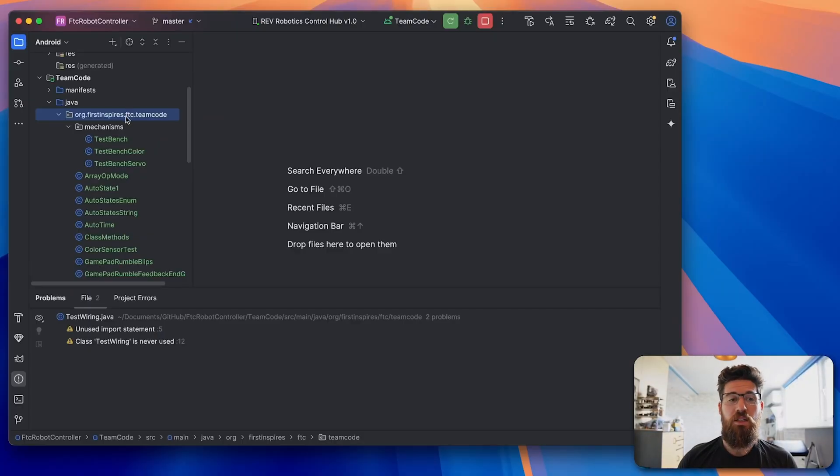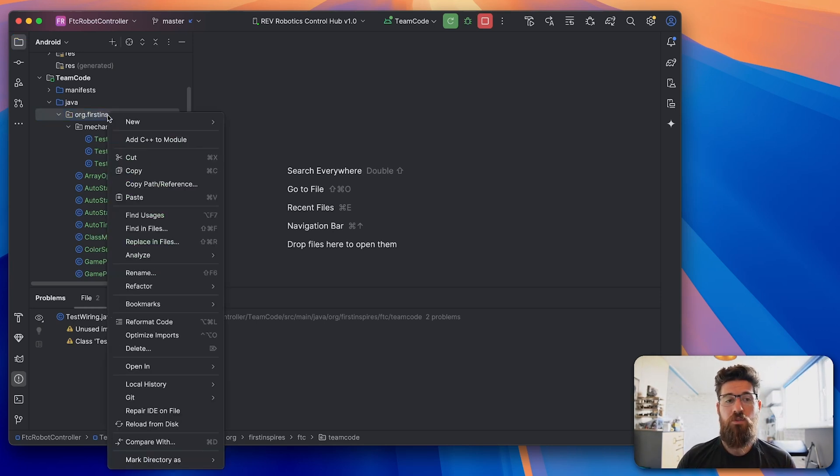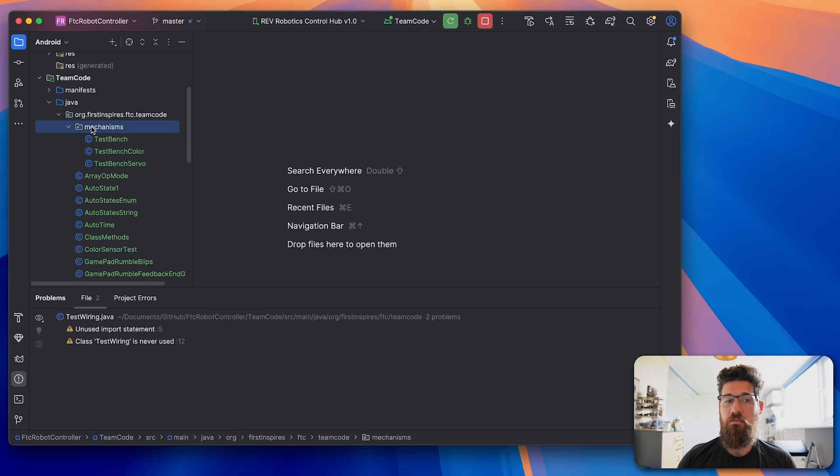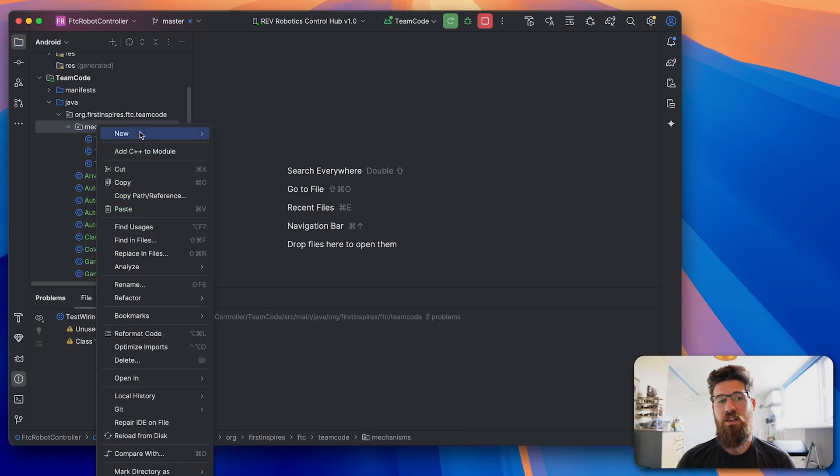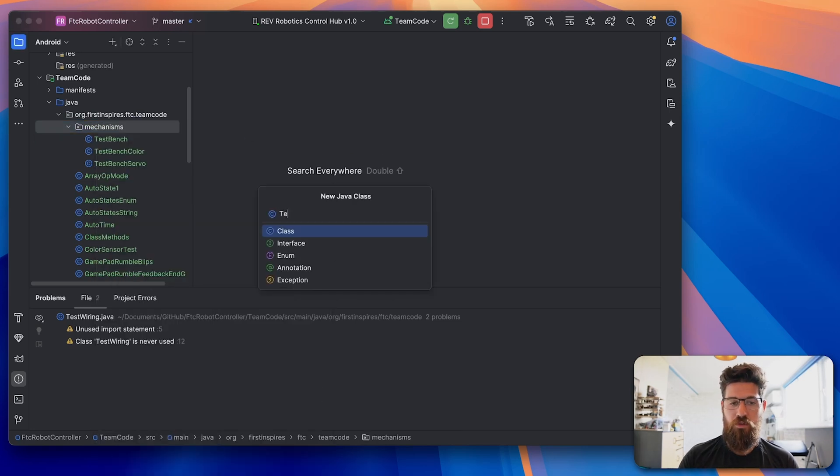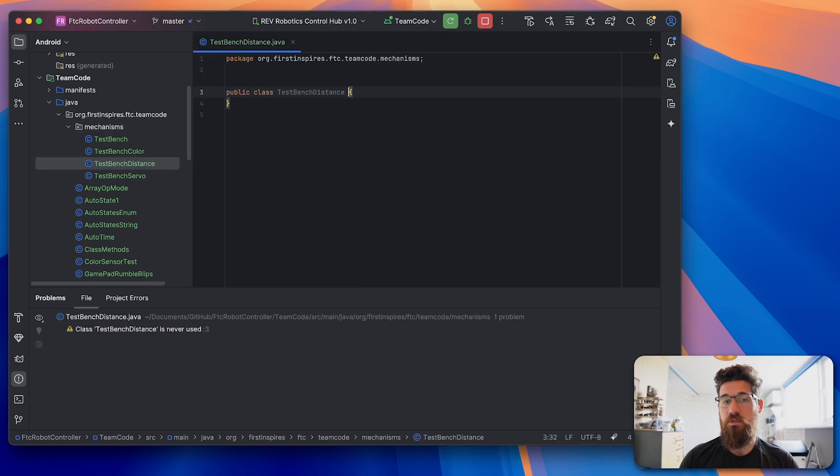Heading over to the desktop here. I like to create all my mechanisms inside of a separate package to help keep our code a little bit cleaner. So I've gone ahead inside team code, I've created a new package here called a mechanisms package. And inside here, we'll go ahead and make a new class, we'll call this one our test bench distance.